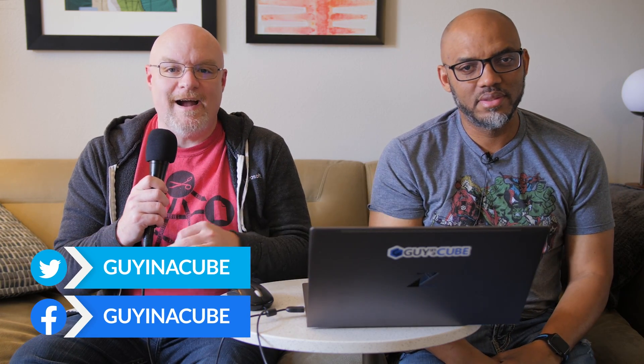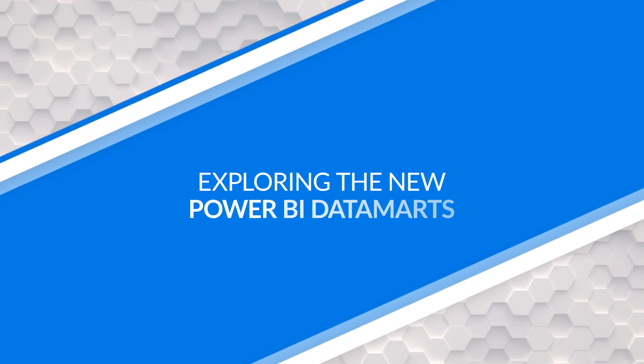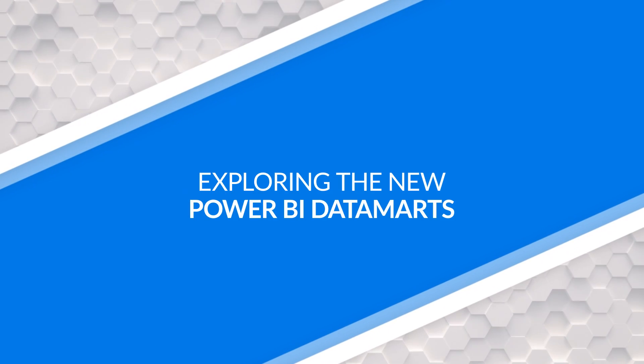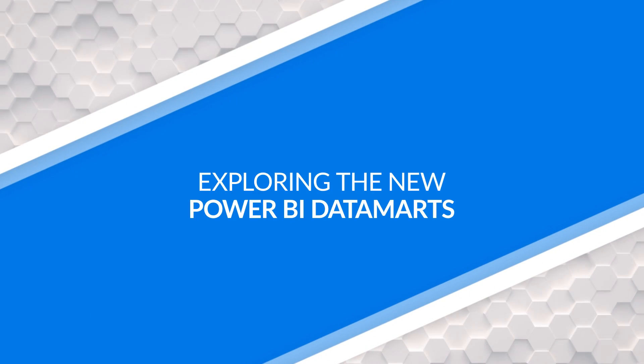Yo! What's up? I'm Adam. And I'm Patrick. And we are Guy in a Cube. All right Patrick, I am super excited. Power BI Datamarts just announced at Build. And we want to walk you through what this is and why you should be paying attention to it. Stay tuned.